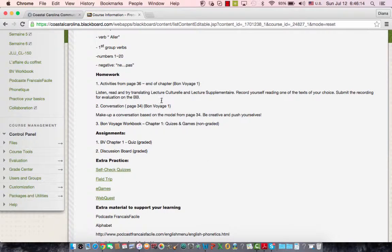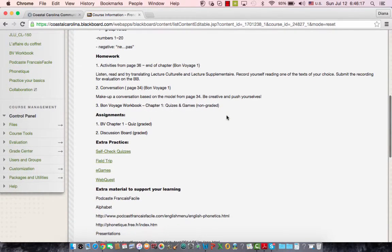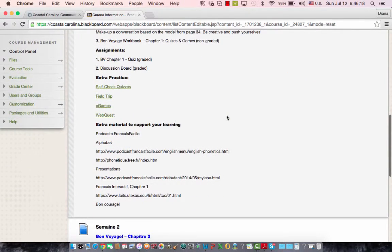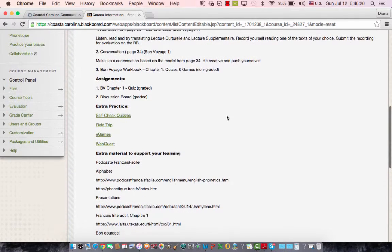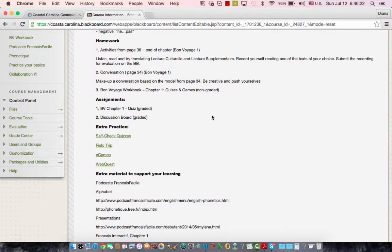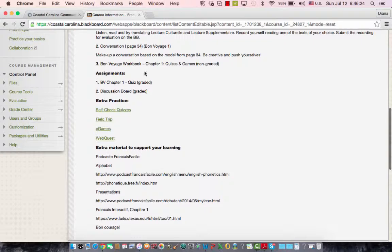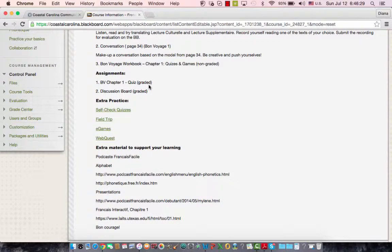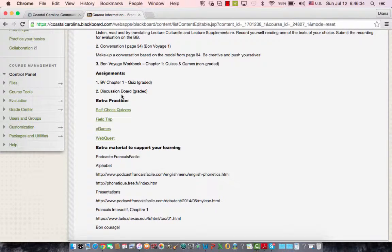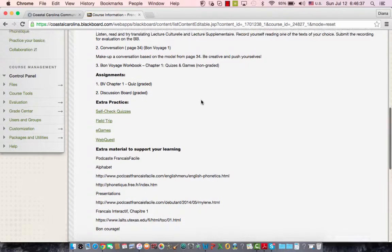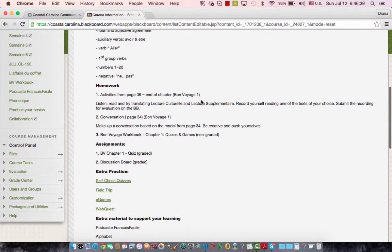And then the homework. This has been a little bit updated because some of the homework is graded and some of it is not graded. But anyways, as far as the graded homework, the assignments, you'll find them here. Basically, what you have for this week, for the first week, is the chapter Bon Voyage quiz and the discussion board participation, which is graded.